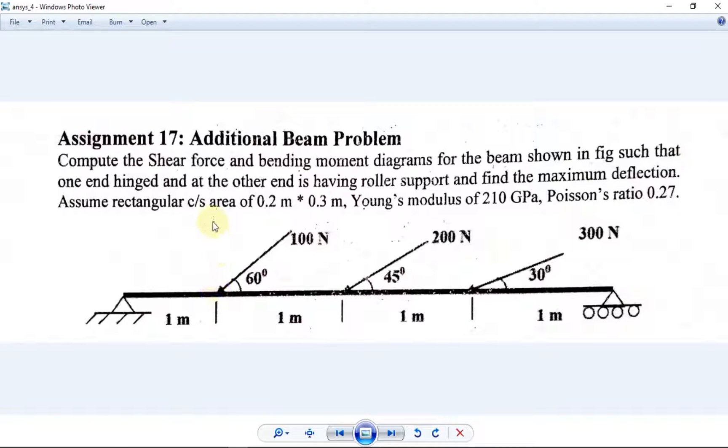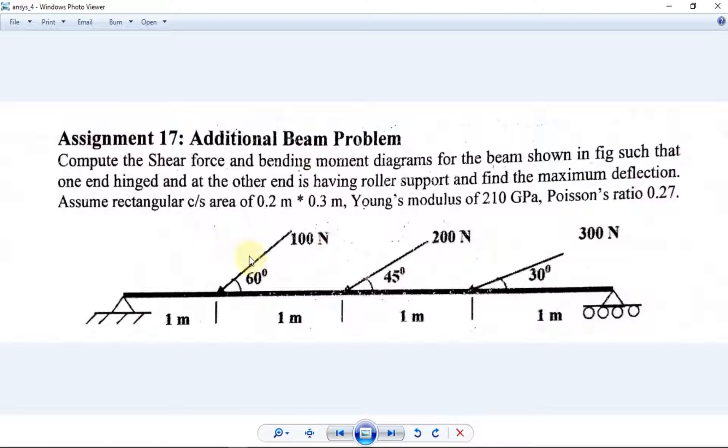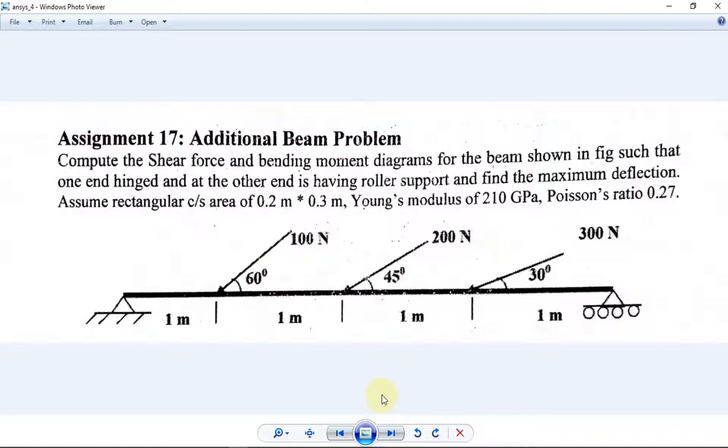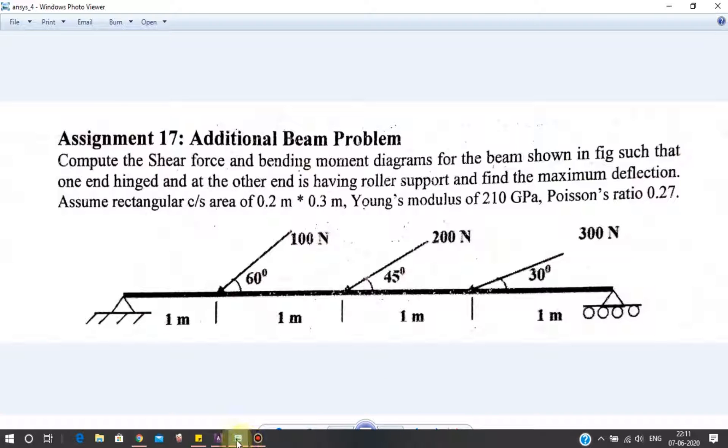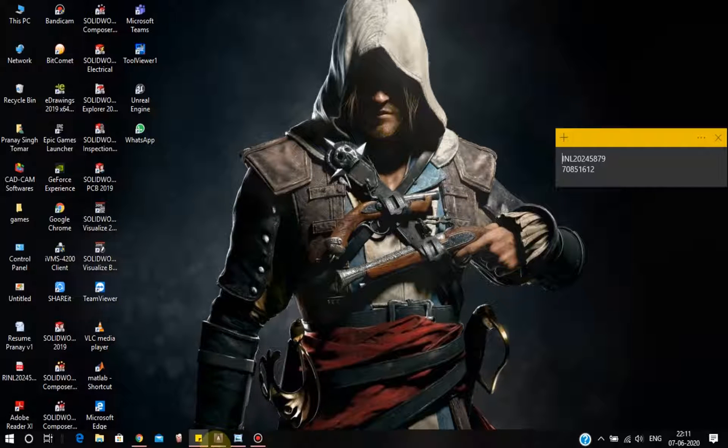Basically, if this is the perpendicular, we have to rotate the node clockwise. So 90 minus 60, we have to rotate 30 degrees. Let's jump into ANSYS.